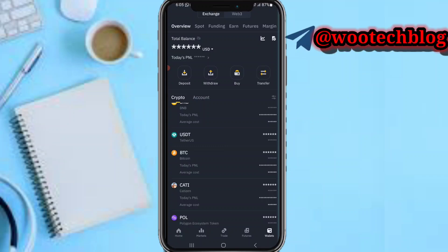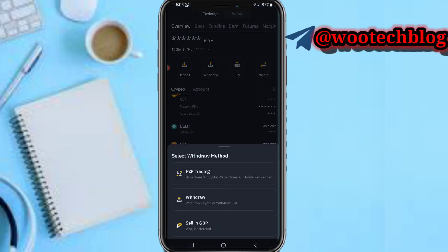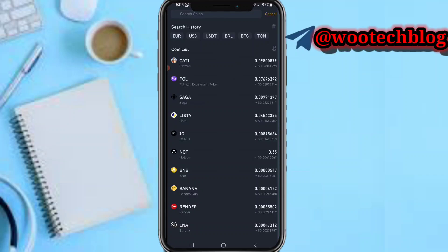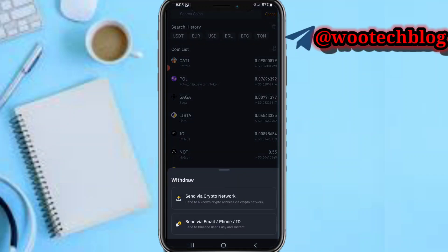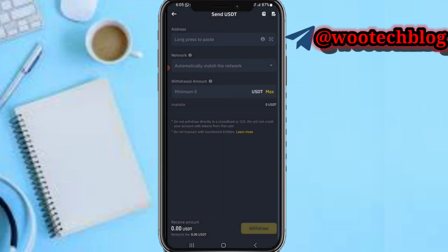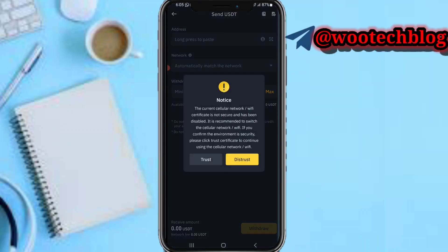After converting the token to USDT, head over to your wallet section, tap on Withdraw, select Withdraw Crypto or Fiat, then search for USDT, tap on Send, and select the crypto network.